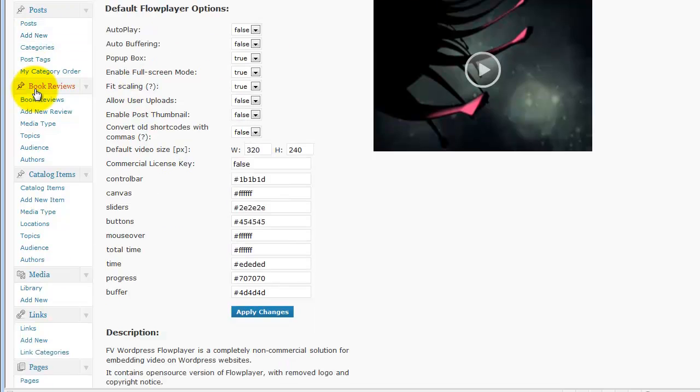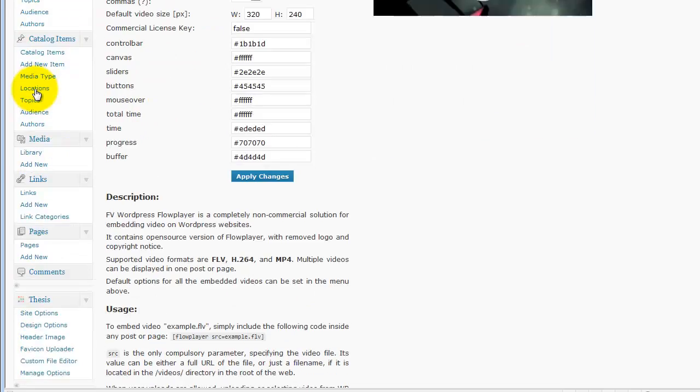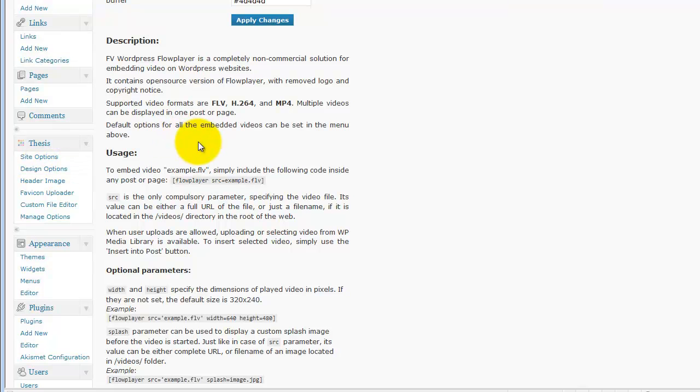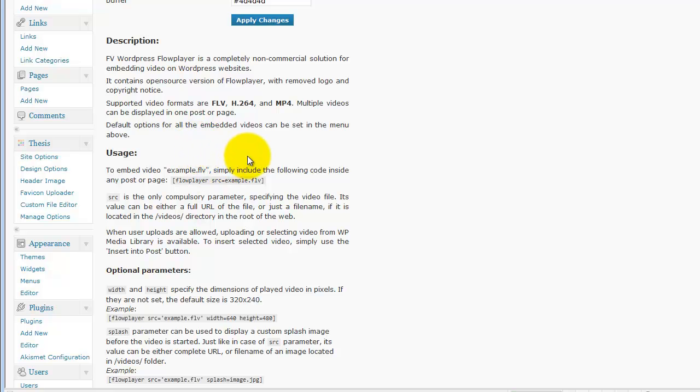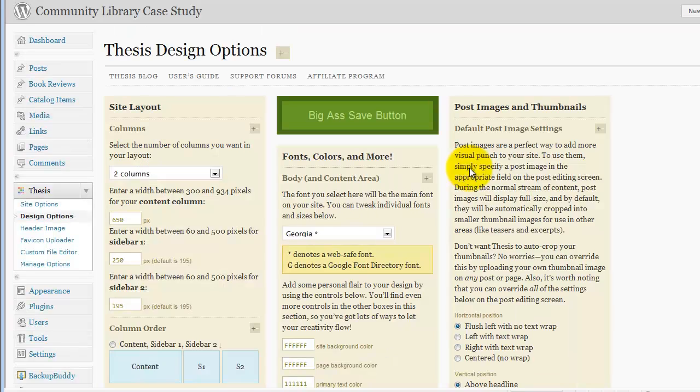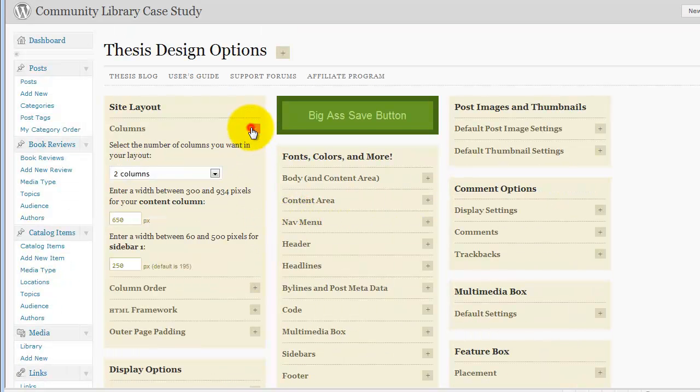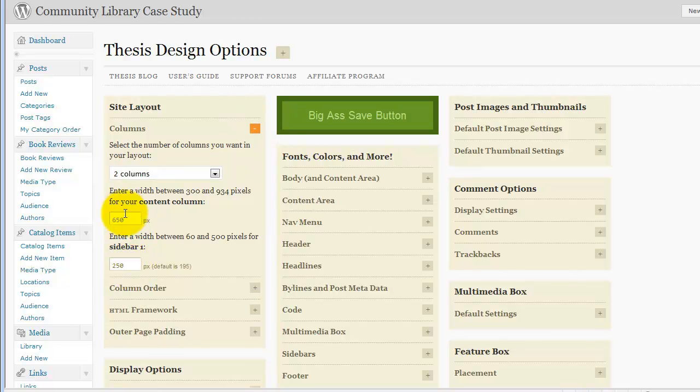If we go to our Thesis design options and look at how wide we set that, that will give us a little bit of help here. I think I set it at 600, but I just want to make sure. OK, there we go. So 650 and 250 is how I have it set, so we'll make the video 650 pixels wide.